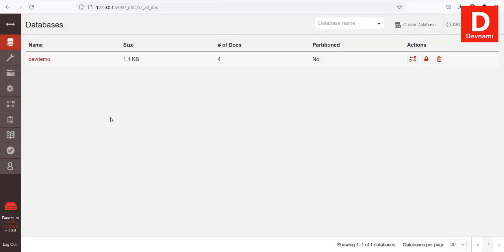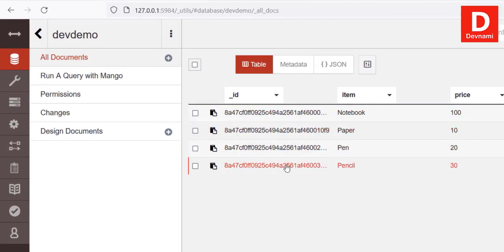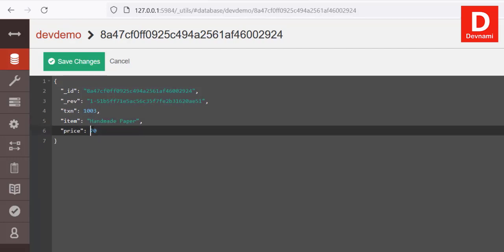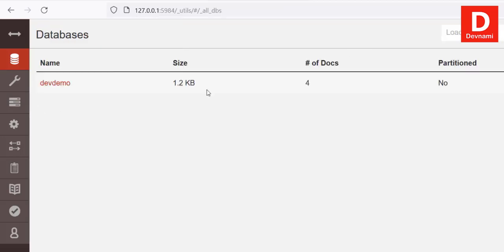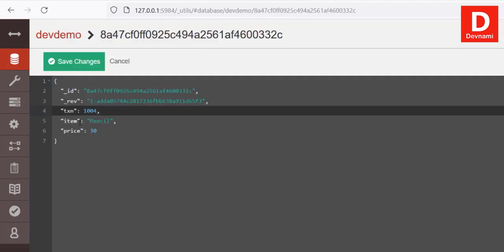Now we have a database and documents. What if we want to change something in a document from the Futon interface? Go to the database and you'll see the four entries. Let's say instead of 'pen' I want to change the item to 'handmade paper' and change the price to 40. Save the changes and the document is now edited. To edit, go to the database, choose the document, select the field you wish to edit, and save.